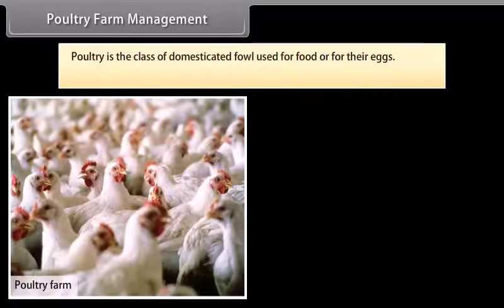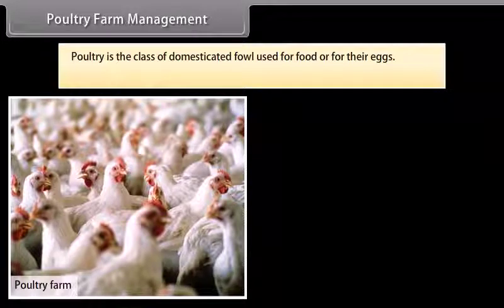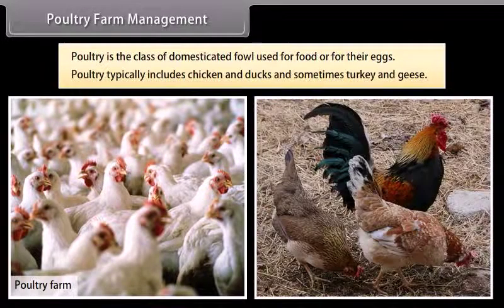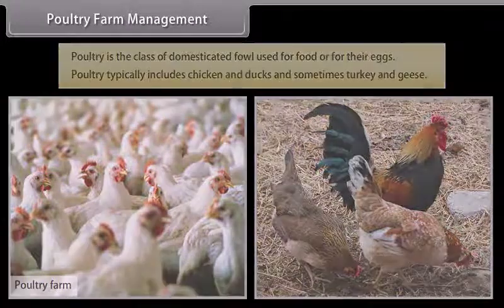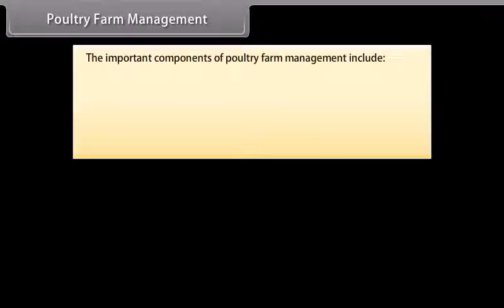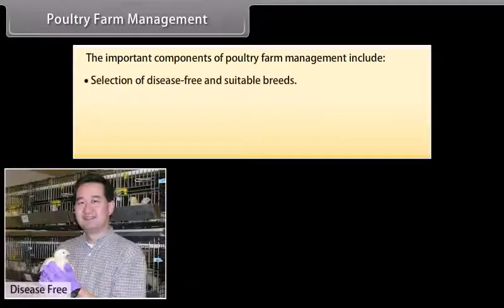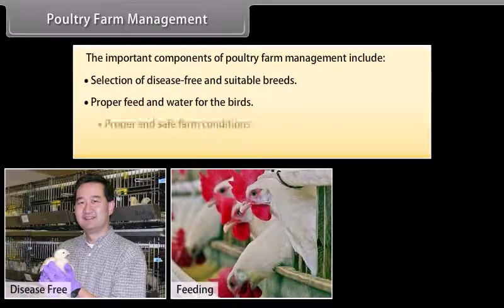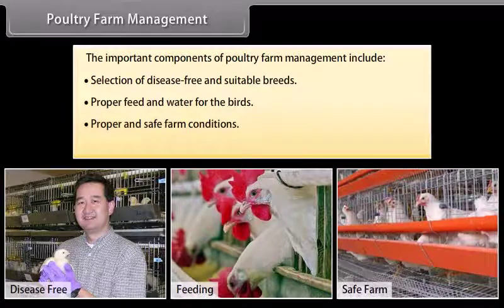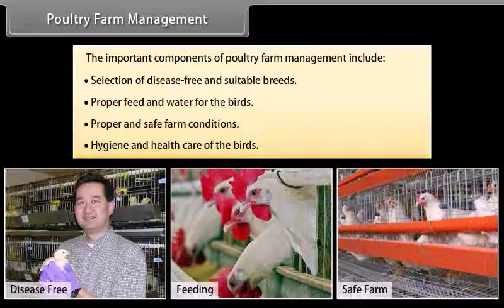The animals must be maintained disease free. Stringent cleanliness and hygiene of both the cattle and the handler are very important. Poultry farm management: Poultry is the class of domesticated fowl used for food or for their eggs, typically including chicken and ducks, and sometimes turkey and geese. Important components include selection of disease-free and suitable breeds, proper feed and water, safe farm conditions, and hygiene and health care of the birds.